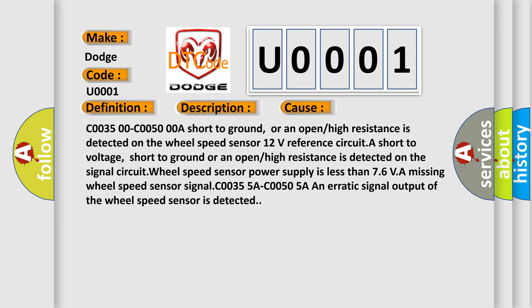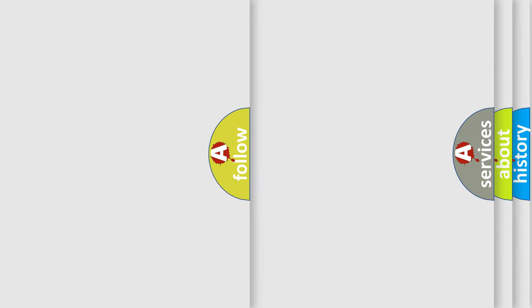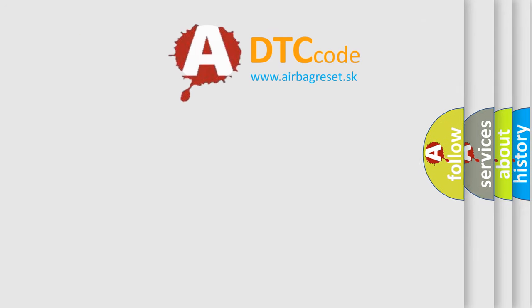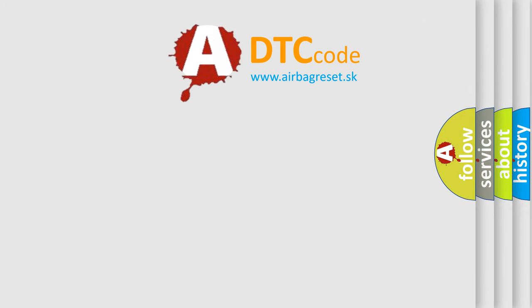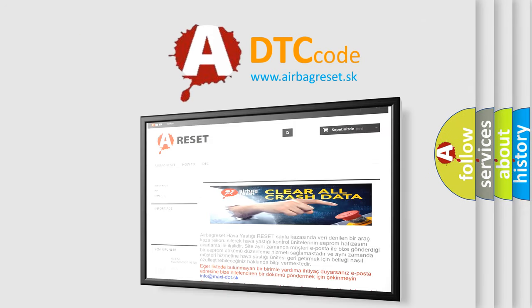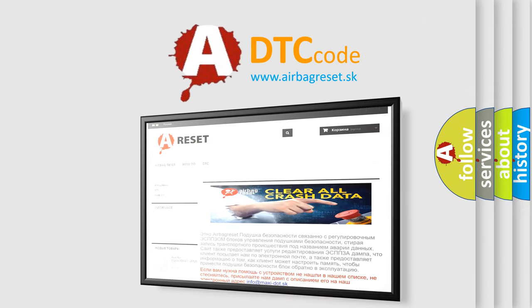The Airbag Reset website aims to provide information in 52 languages. Thank you for your attention and stay tuned for the next video.